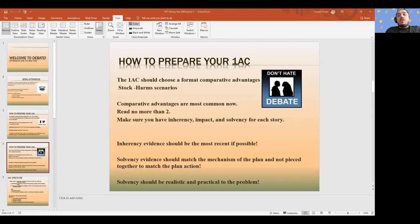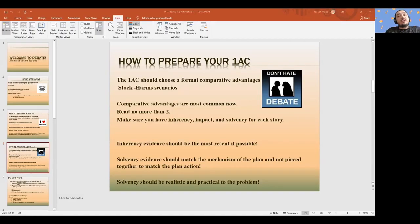For policy affirmatives, keeping it around two advantages is most helpful because you'll be able to defend that later. You want to make sure you have inherency, impact, and solvency. It doesn't have to be structured in exactly that way, but it does have to make those arguments. These arguments just need to be established — that doesn't mean it needs structured contentions one, two, three.